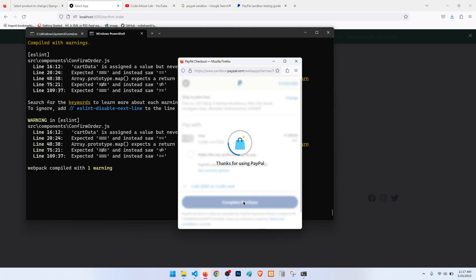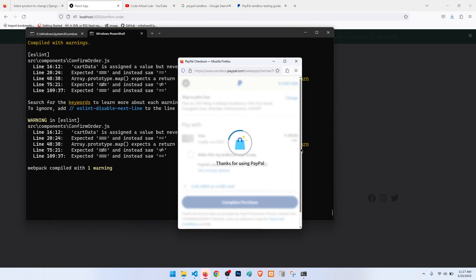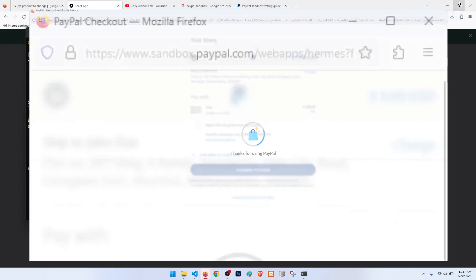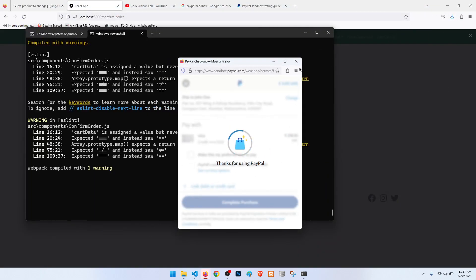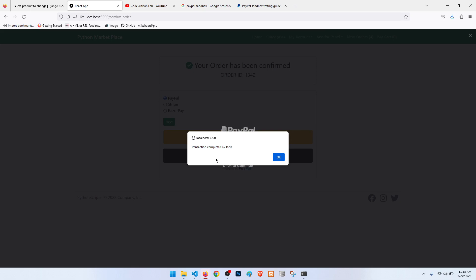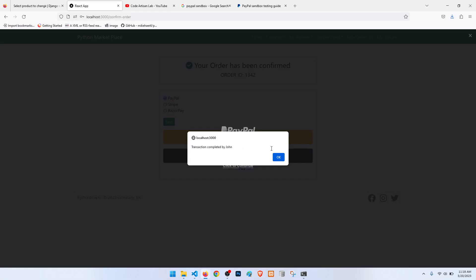It is loading, let me show you. So after this completion it will show transaction completed by John. We have sent the demo account. Actually this is a demo account I am logged in, so transaction is completed.